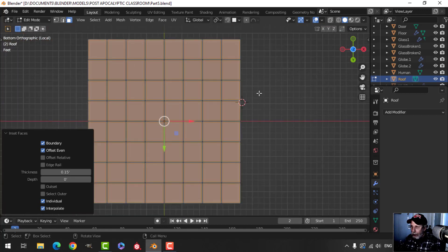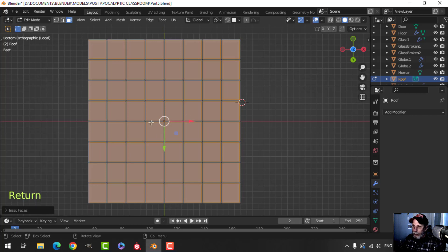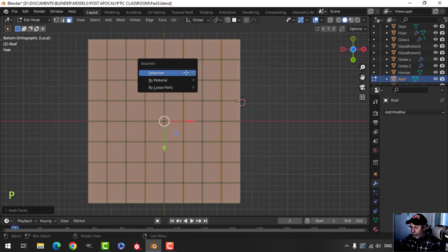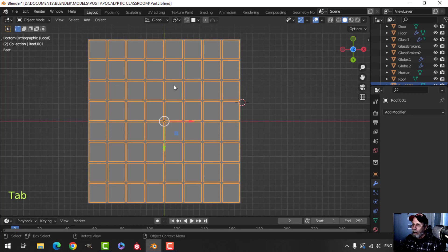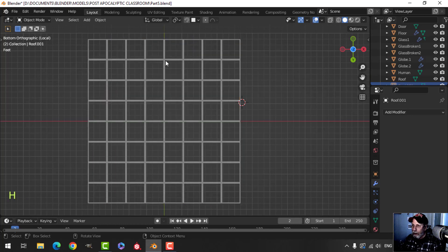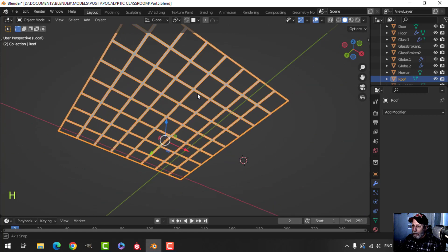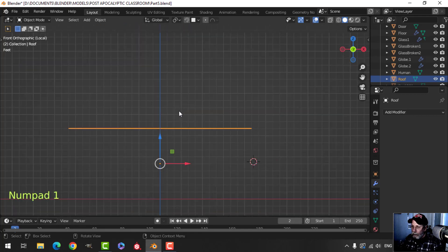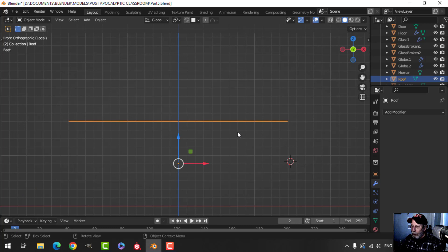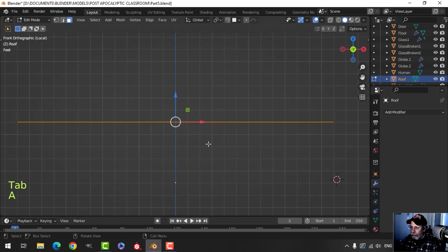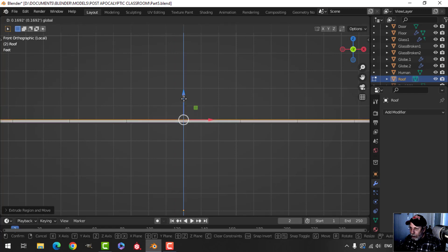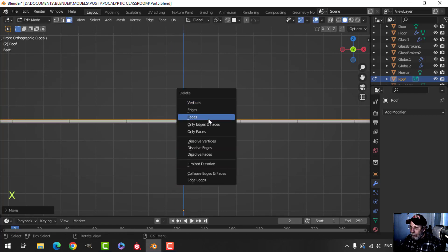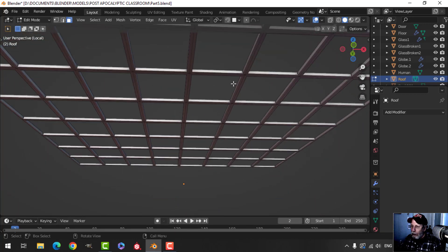That looks fine. With that selected I'm going to press P, separate by selection. Those are going to be my tiles — let's hide that — and those are my borders. I'll press 1 to look from the front, go into edit mode, A to select all, zoom in, press E to extrude and pull up just a little bit. I don't need the top faces.